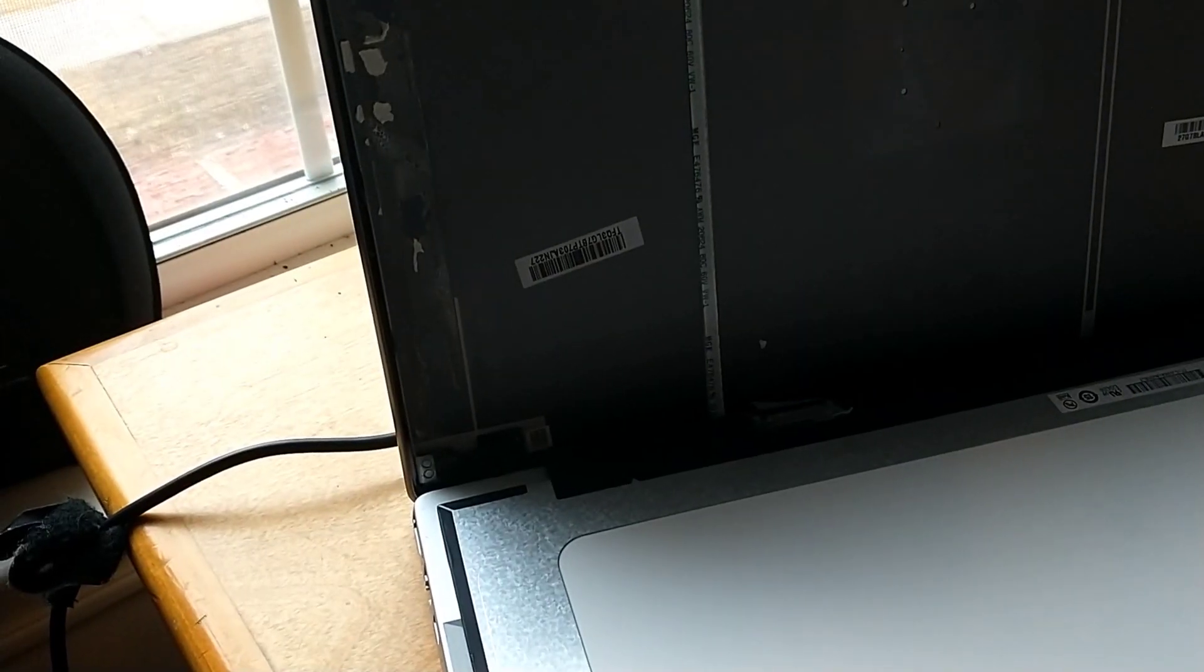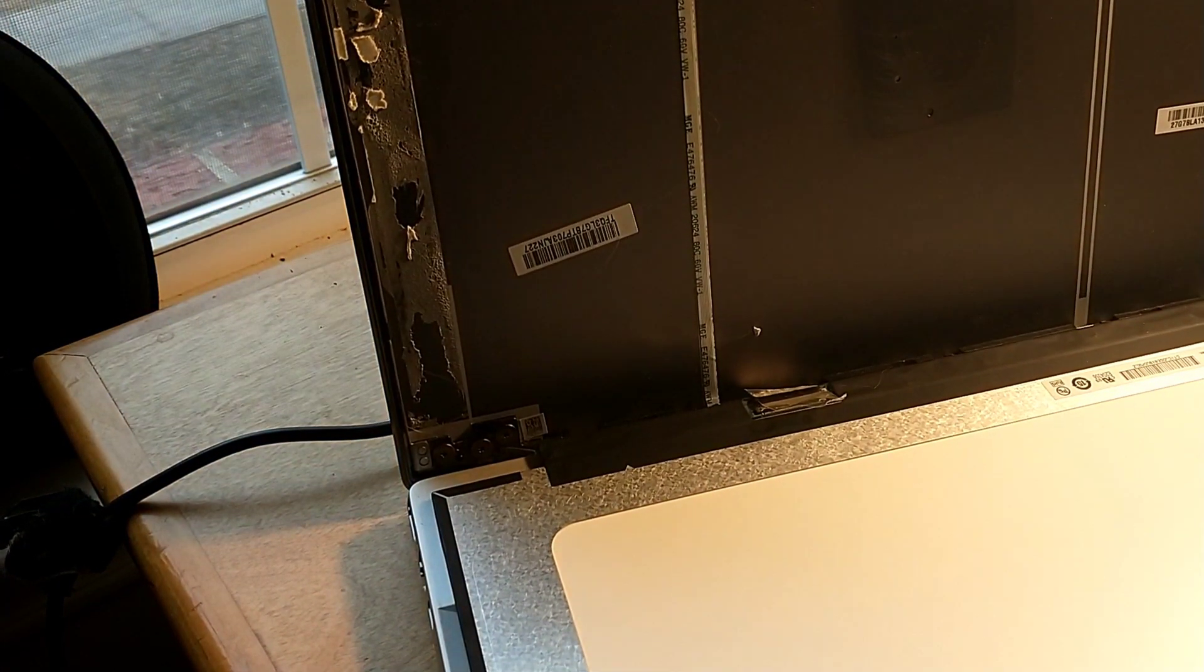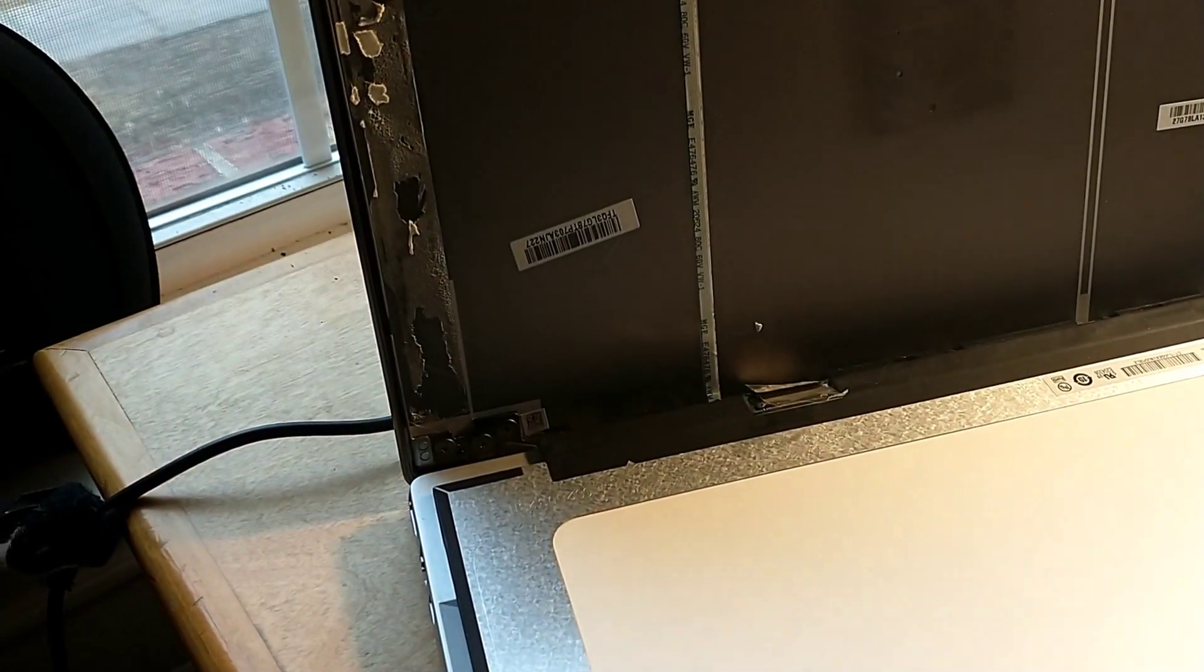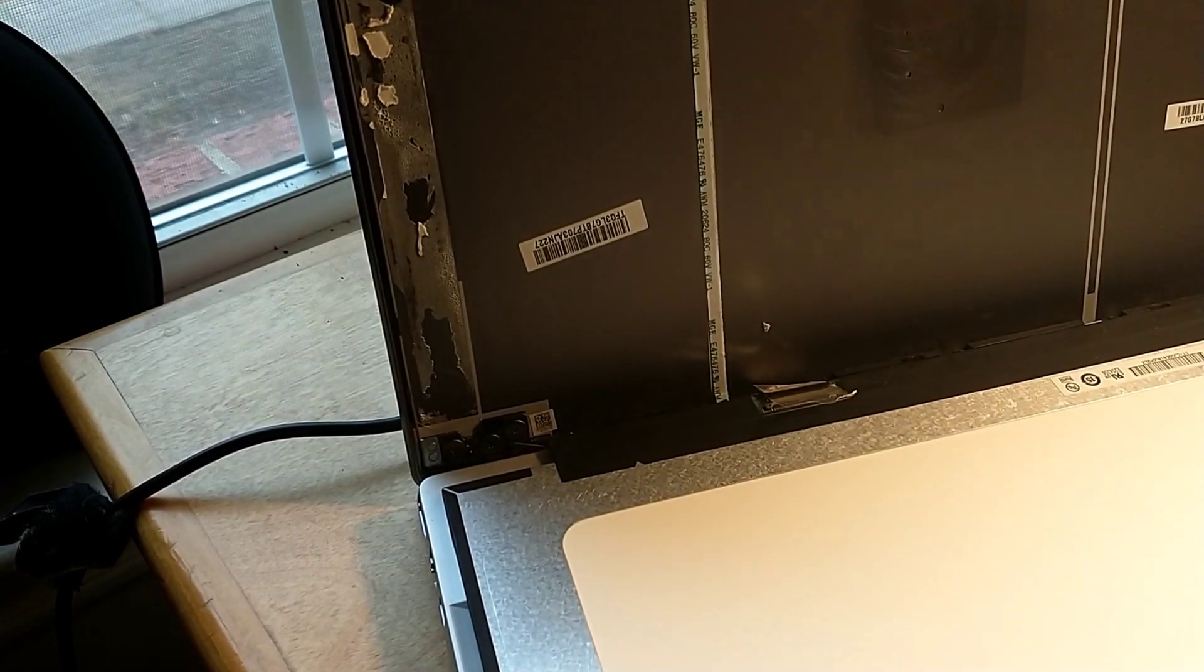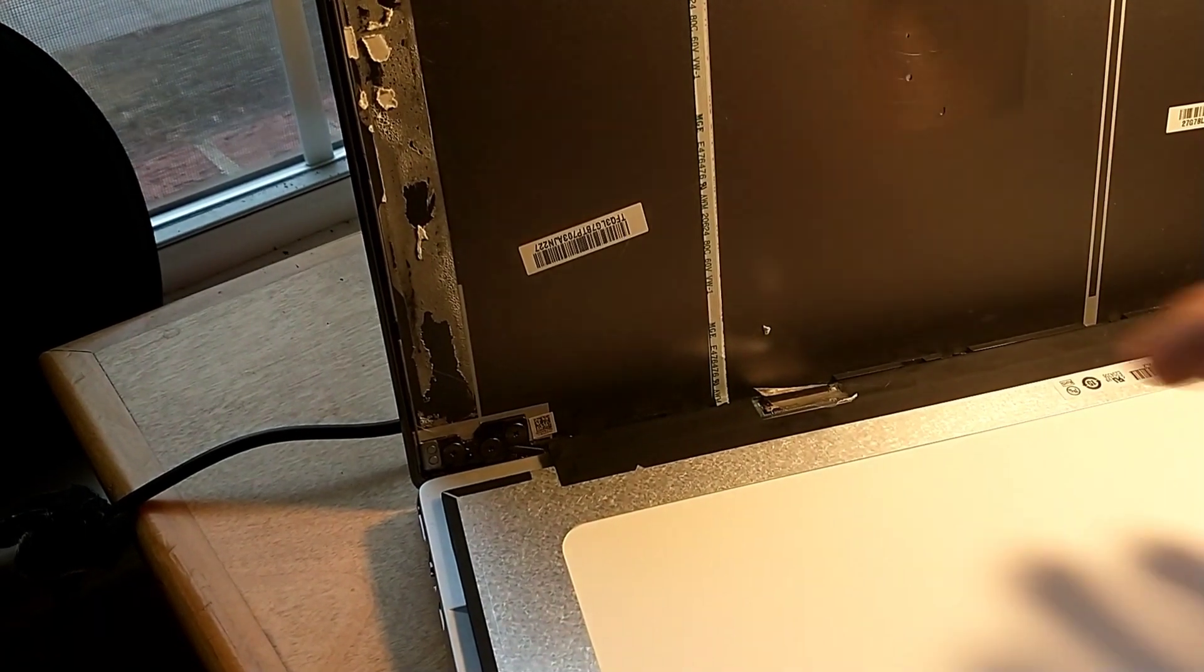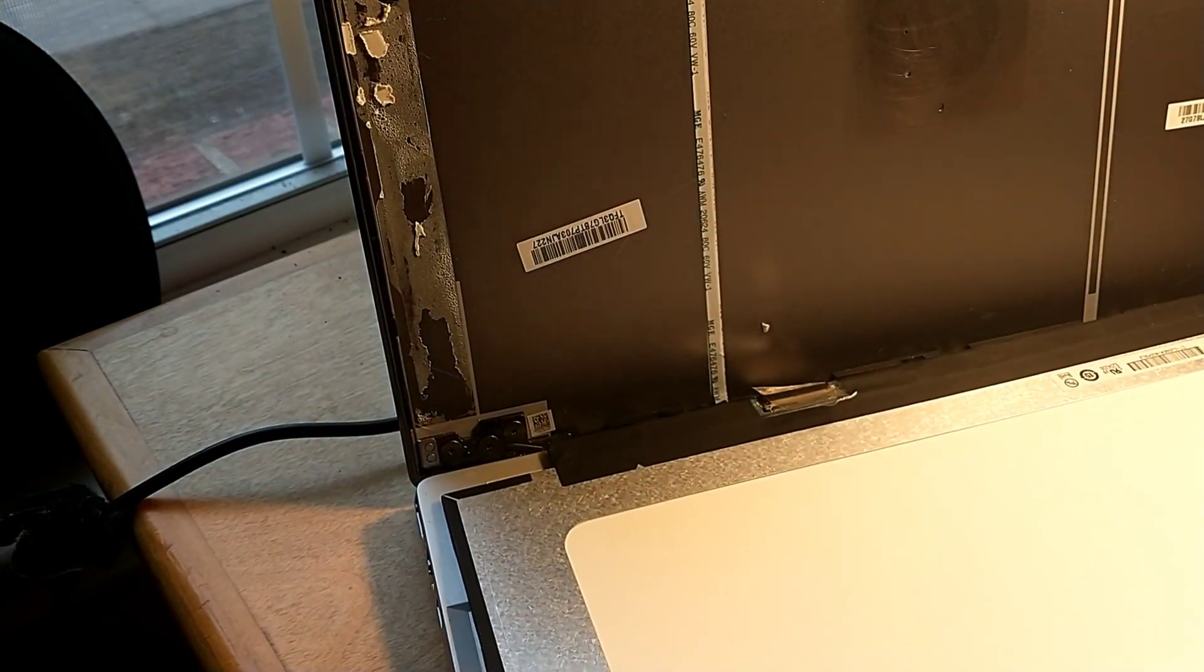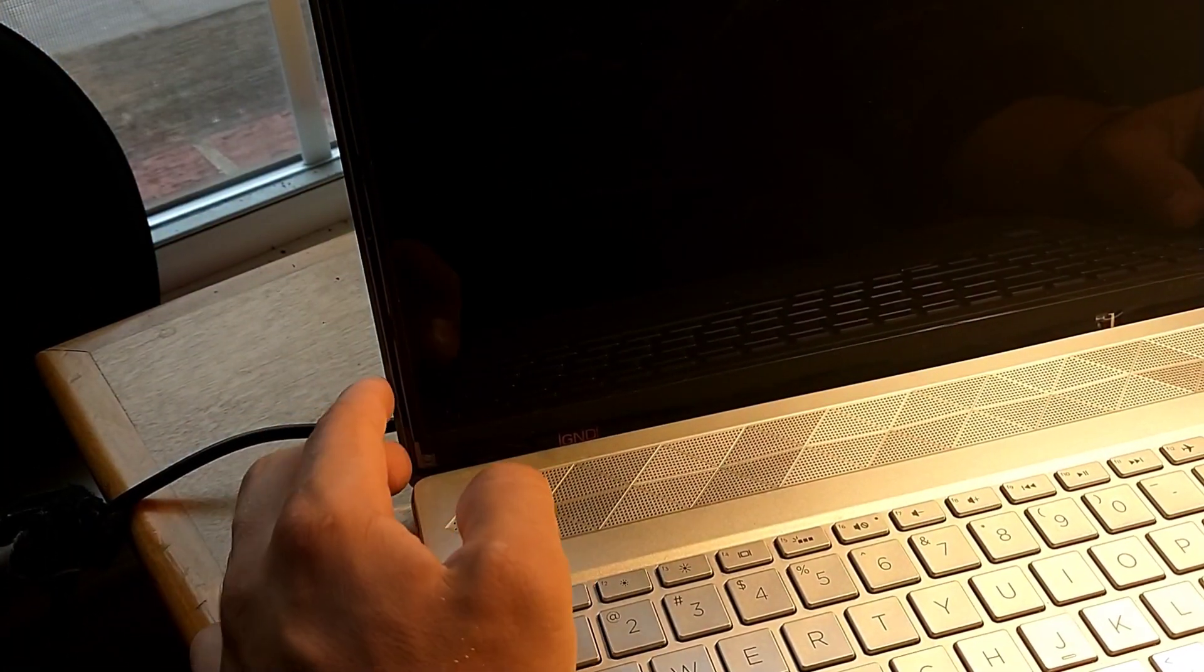So we've got it connected, this piece is on here. We're going to lift the screen up and put it in place here. We're just going to turn the computer on. This is just a test to see if it works, see if the screen works.